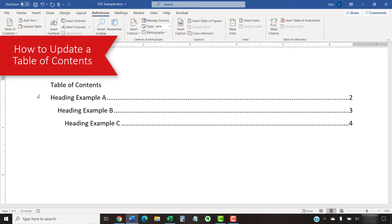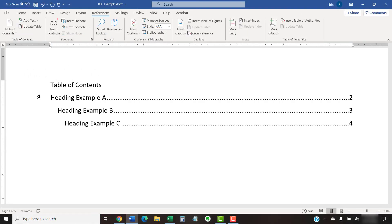Your Table of Contents won't automatically update as you add additional headings to your document. Instead, you can update your Table of Contents as you add headings or when the document is complete.